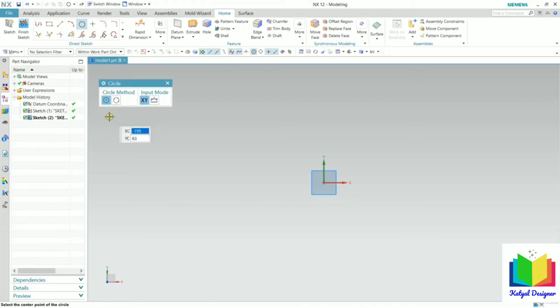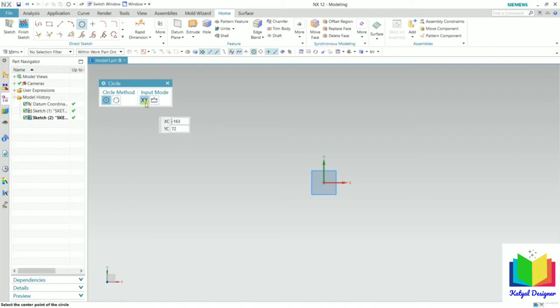Inside the circle tool, we have two options: circle by center, and circle by three points. We also have two options of input: coordinate system and parameter mode.